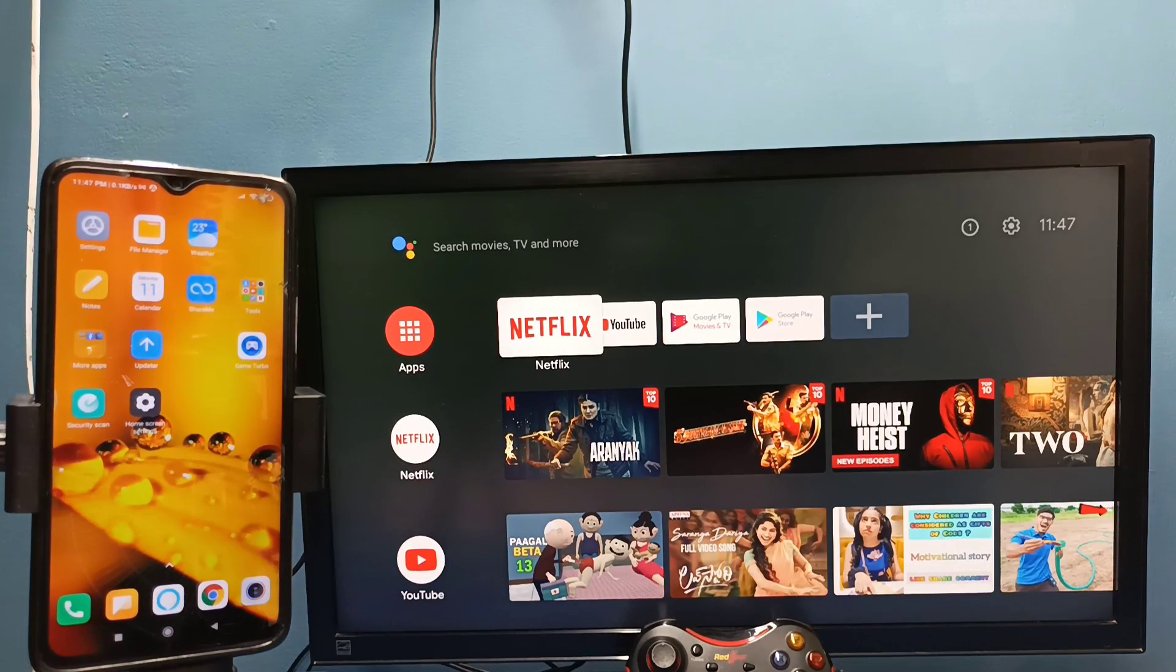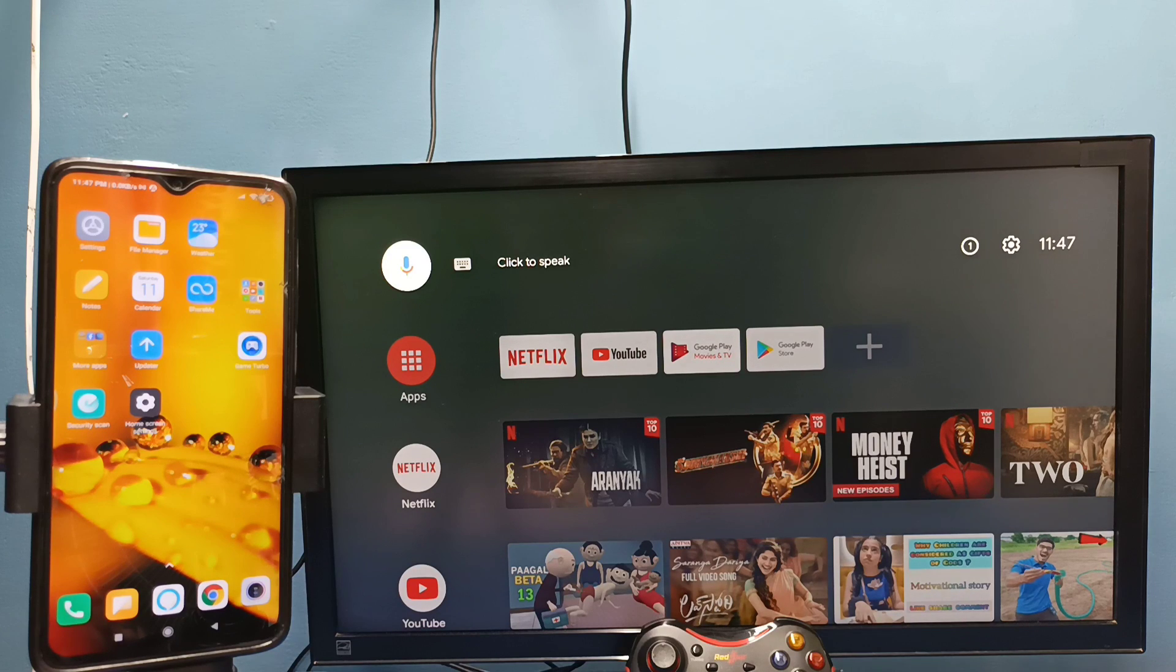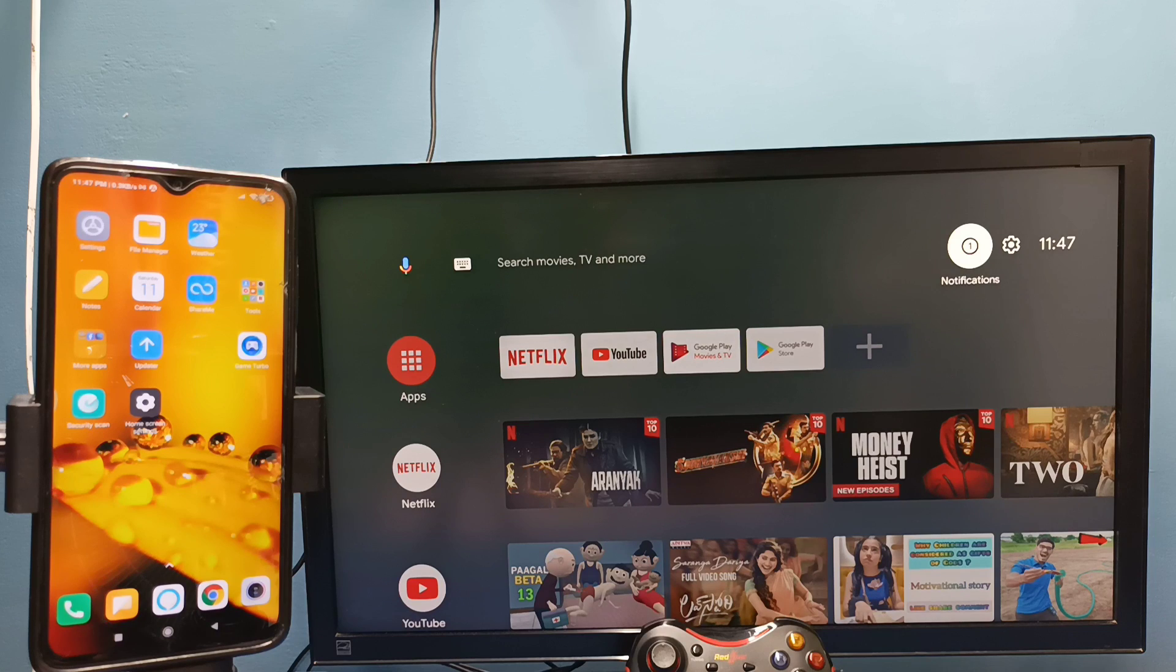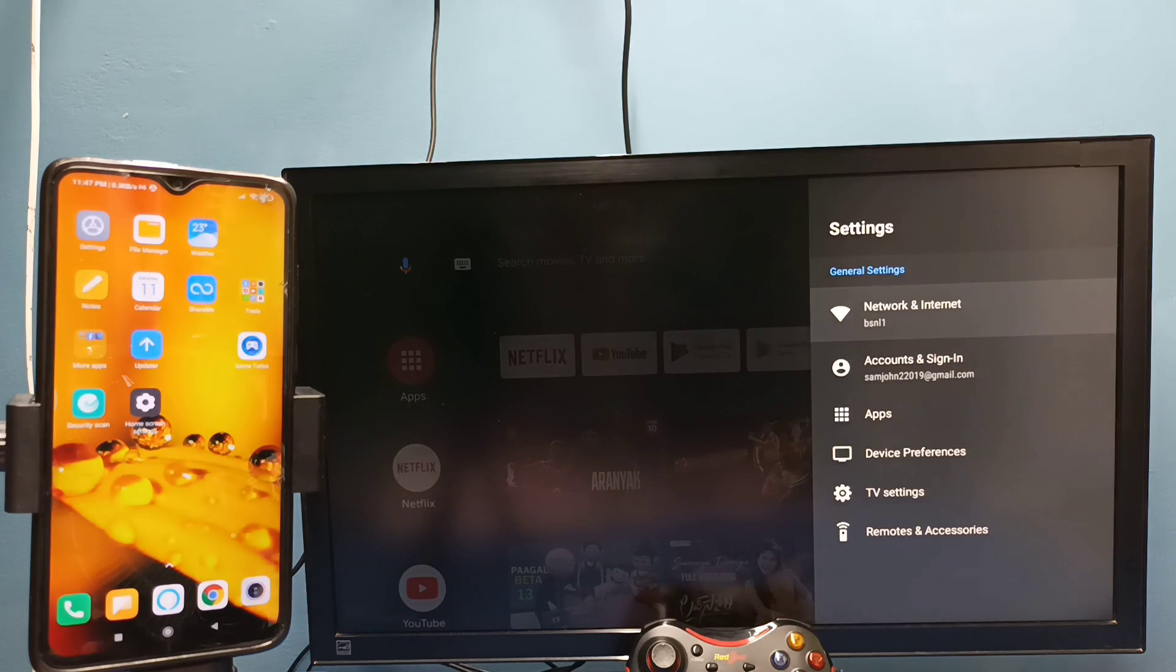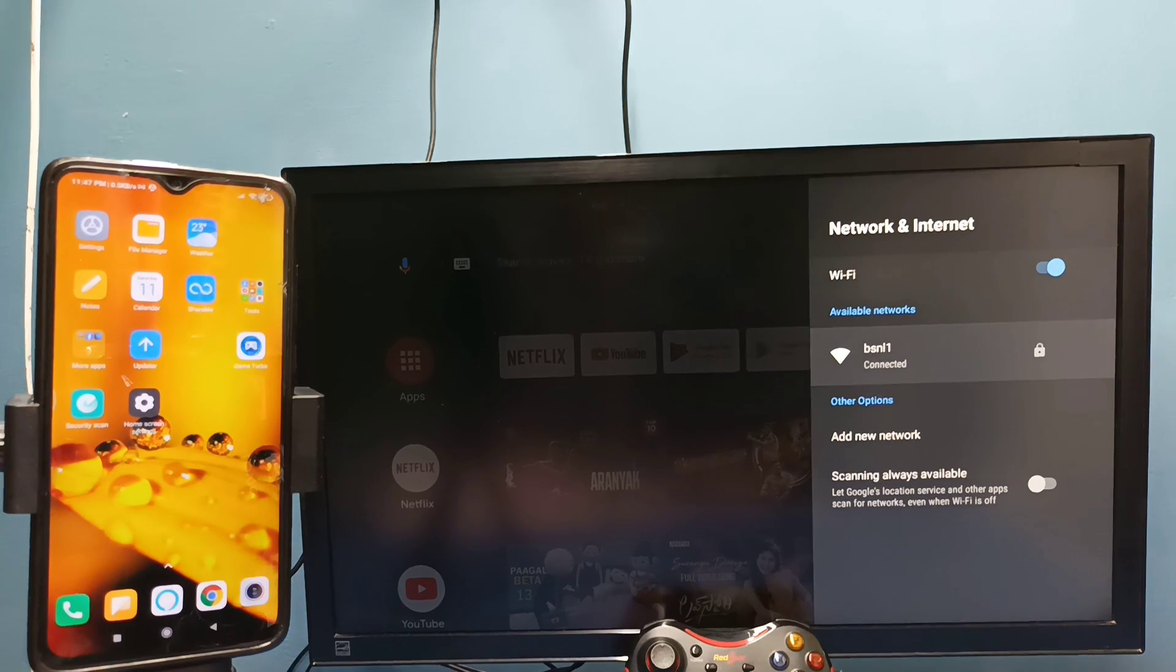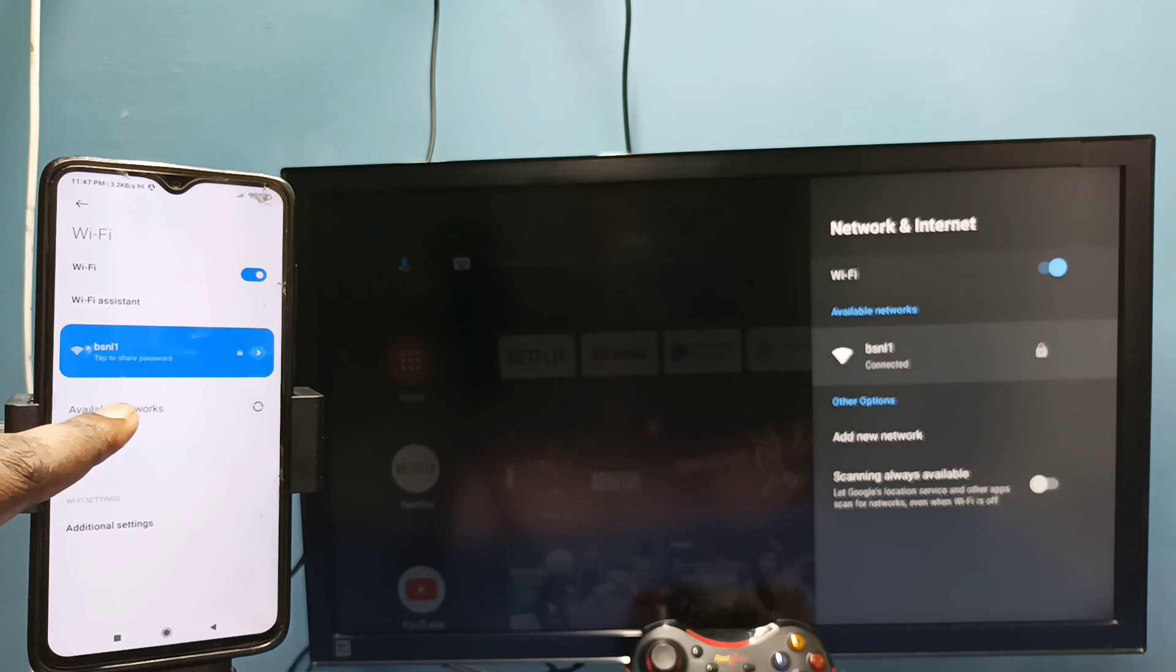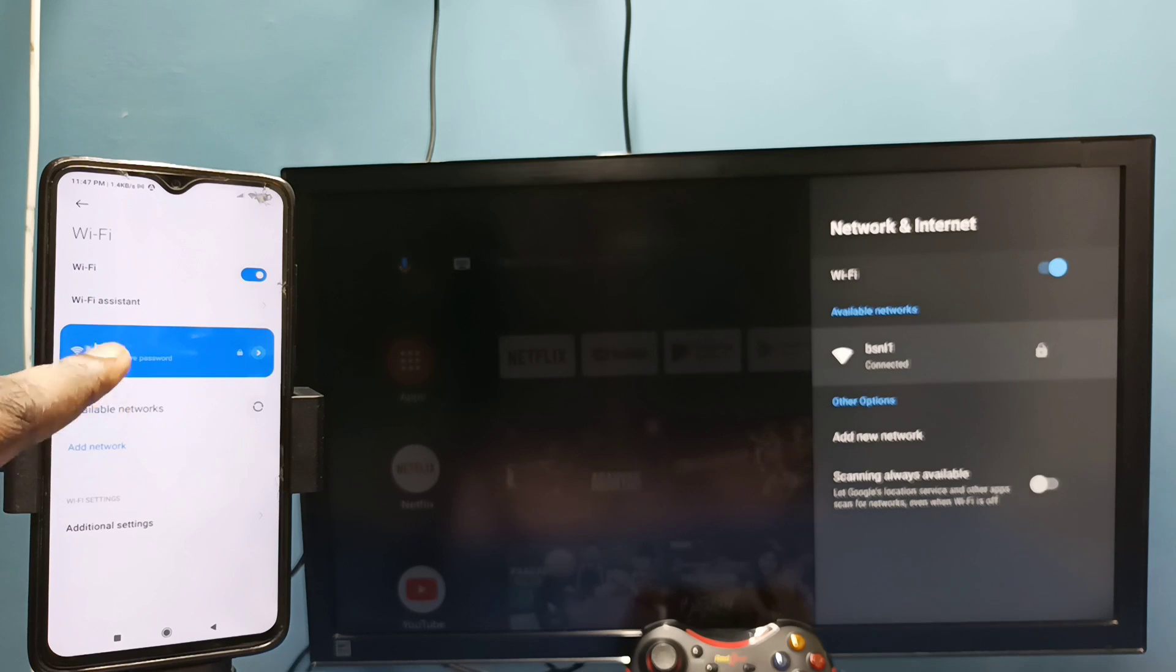Hi friends, in this video I will be showing two methods. Method 1: First make sure that both TV and mobile phone are connected to the same Wi-Fi network. Here I have connected this TV to Wi-Fi network named BSNL1. On the left side you can see I have connected this mobile phone to the same Wi-Fi network BSNL1.